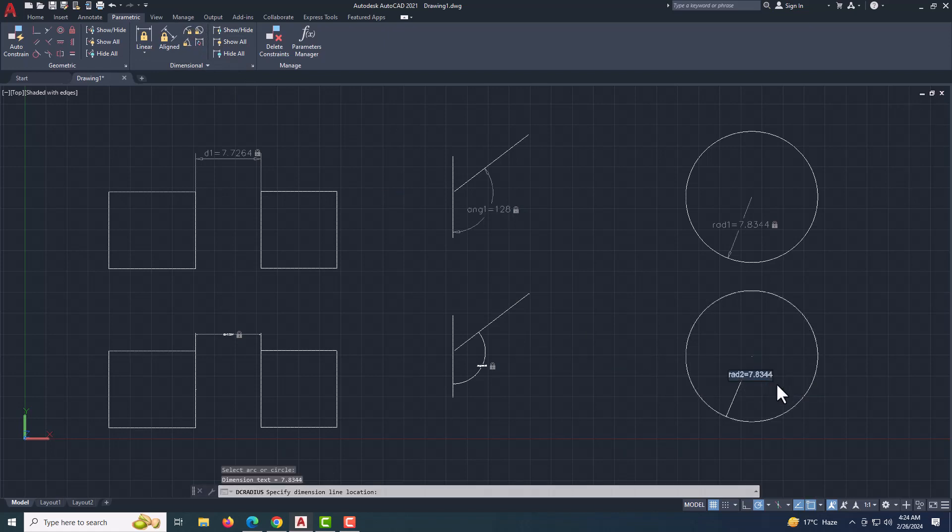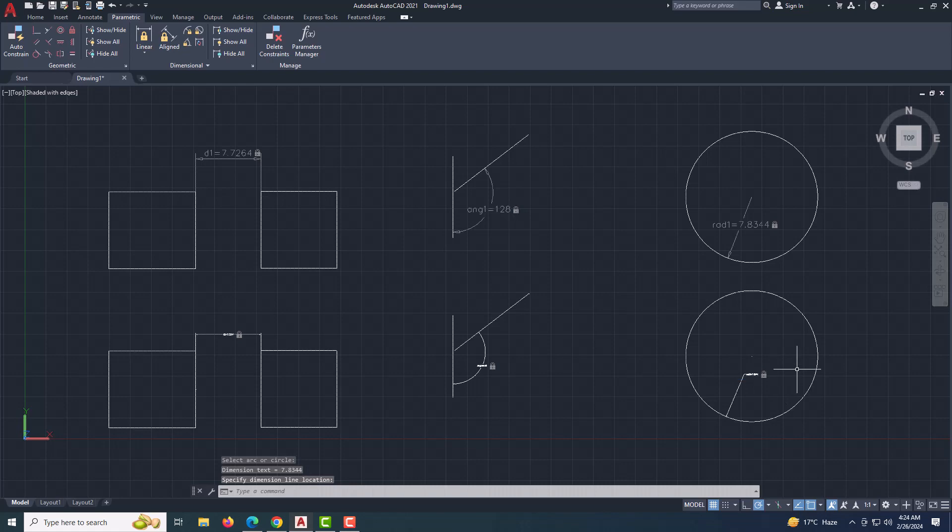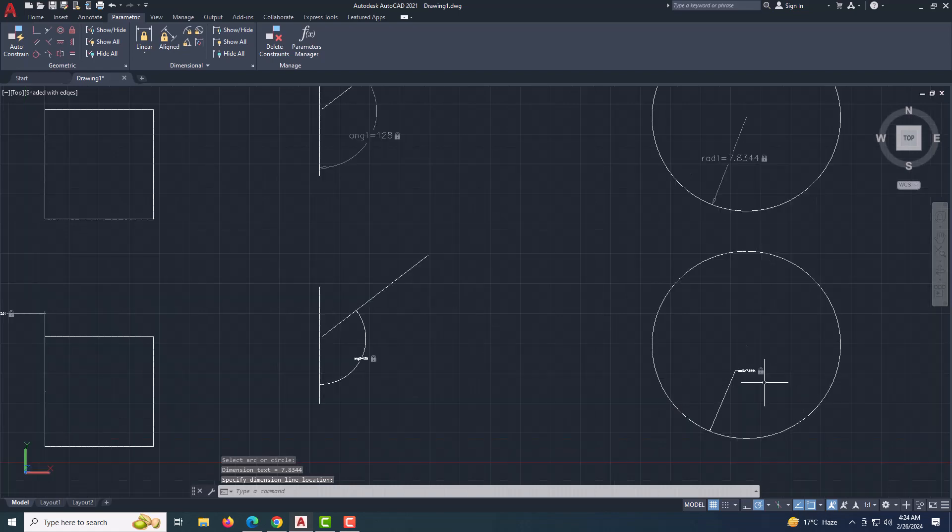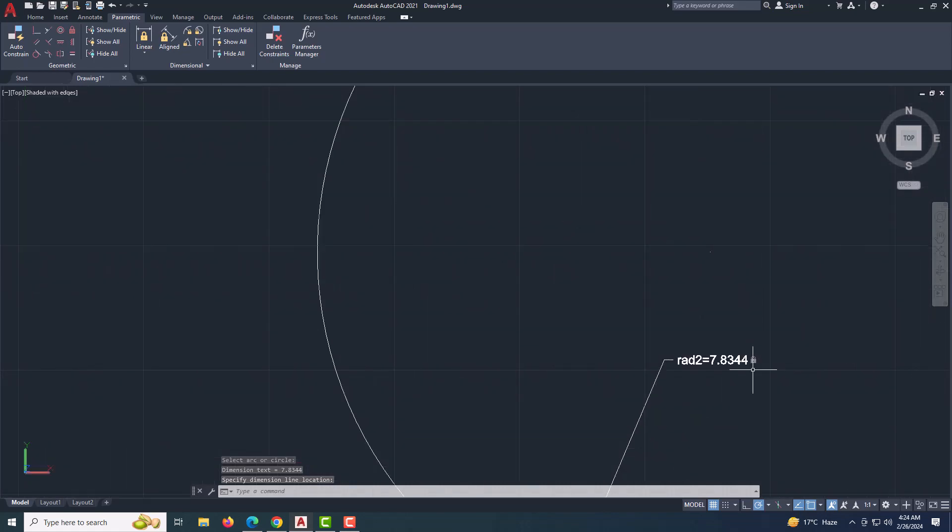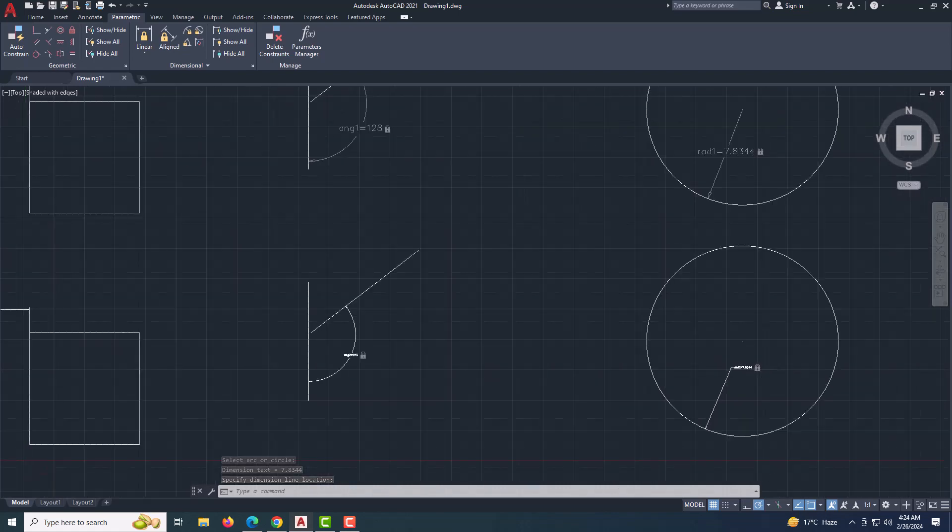Adjust constraint styles and settings. You're now armed with the knowledge to wield dimensional constraints like a pro.